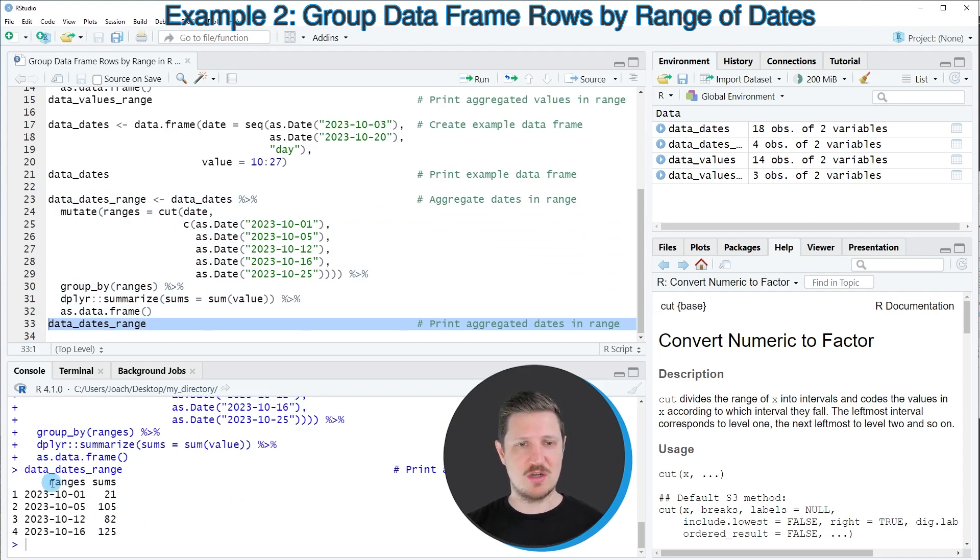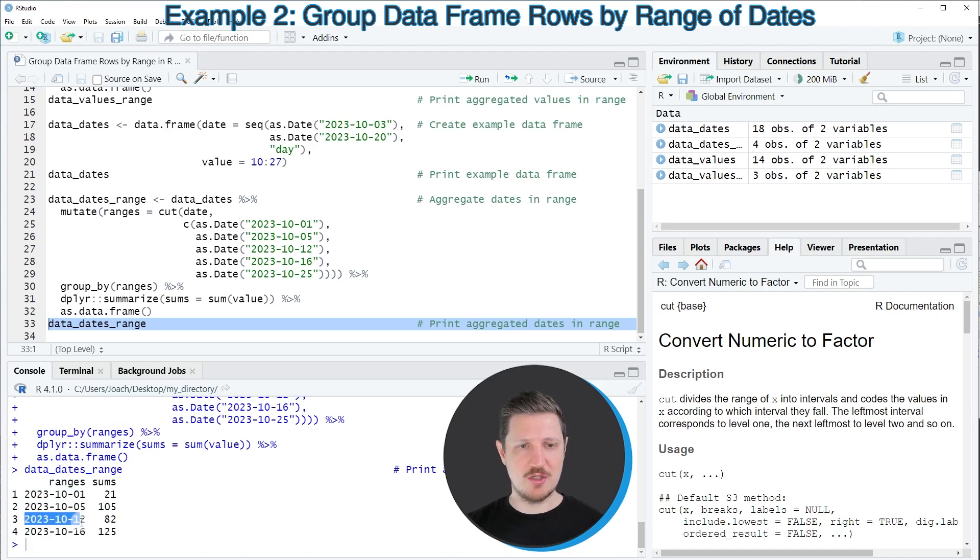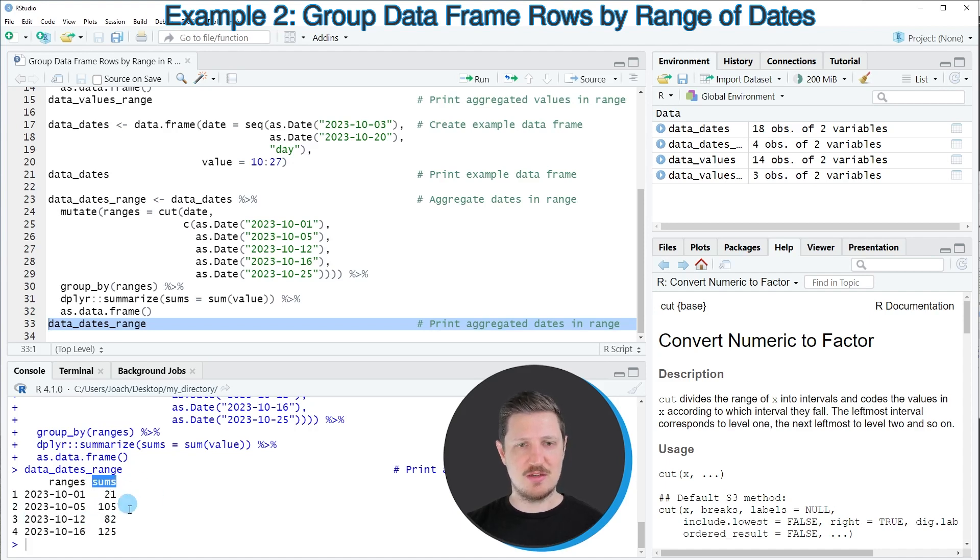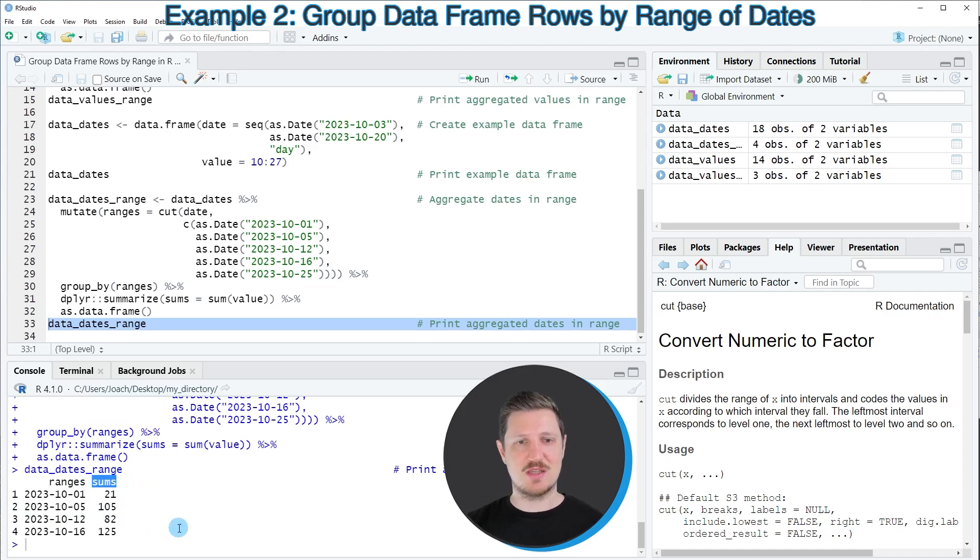The first column contains our ranges. This is always the starting point of our range. And then, you can see on the right side that we have created another column, which is called sums. And this column contains the sum of values in this date range.